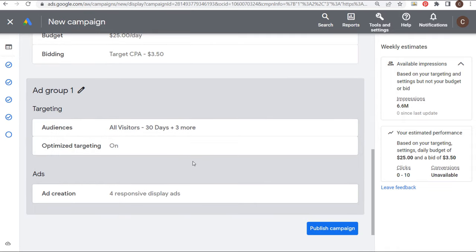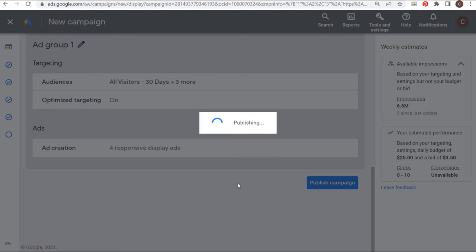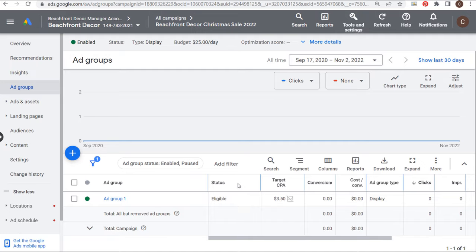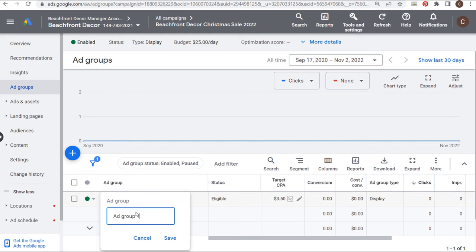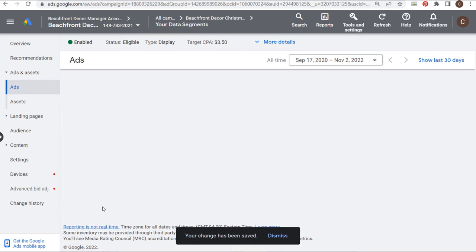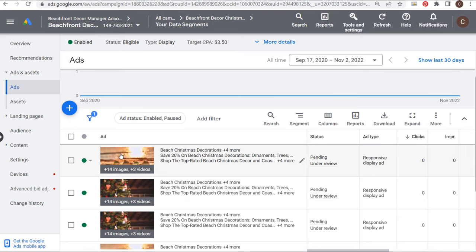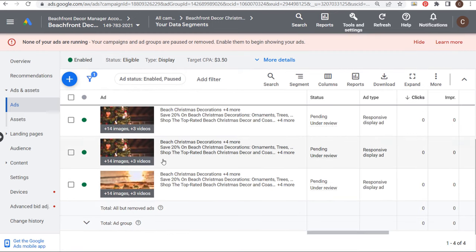We review our campaign: name, type, objective, goal, final URL, locations, language, start and end dates, content exclusions, budget and bidding strategy, and our first ad group. I'm going to change a few things after we publish this campaign. Let's publish it. We have ad group one here. What I'd generally do is rename this ad group — I'm going to call it 'Your Data Segments.' Click Save.